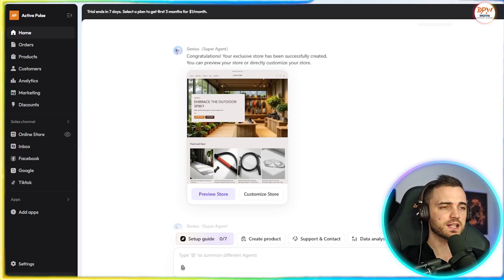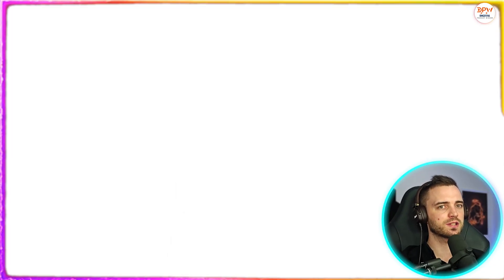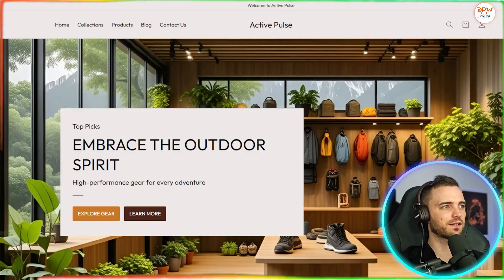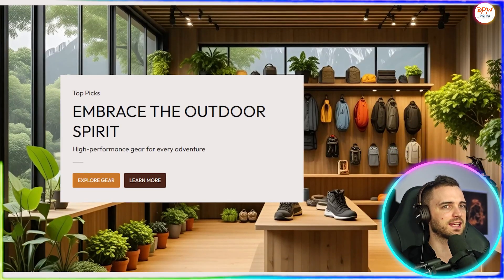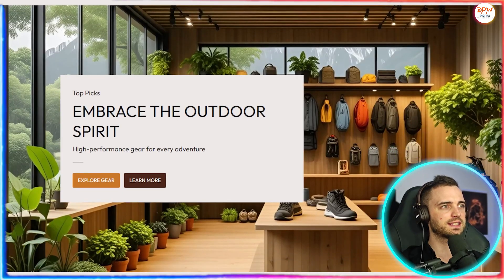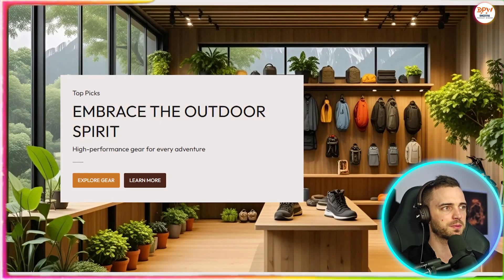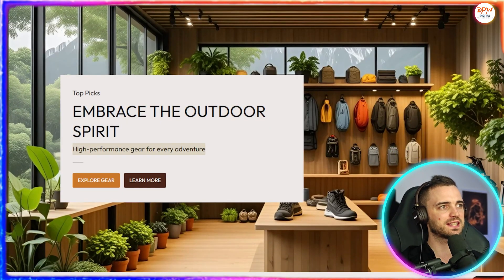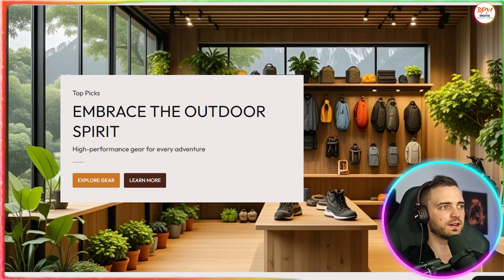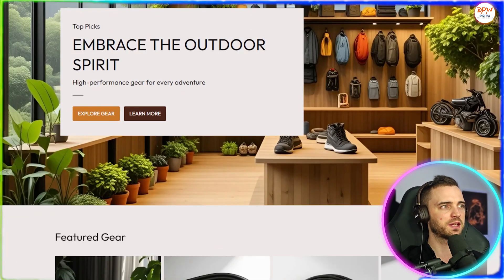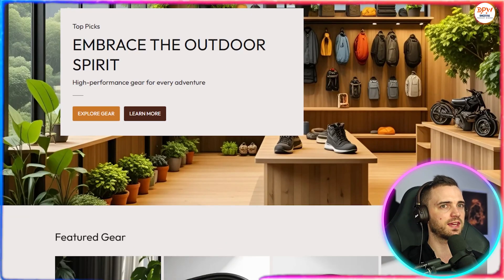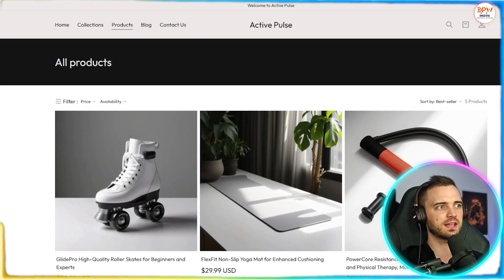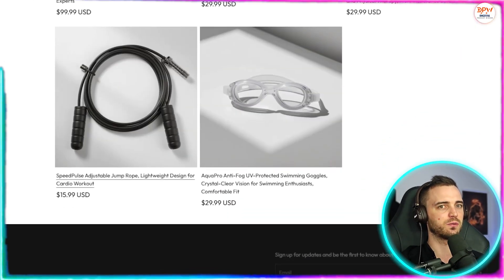So here it's come up with a preview of our store. So let's click on that and see. And instantly this does look fantastic. So we've got embrace the outdoor spirit. I really love that high performance gear for every adventure. And we can explore the gear here as well with this button and everything is fully working.